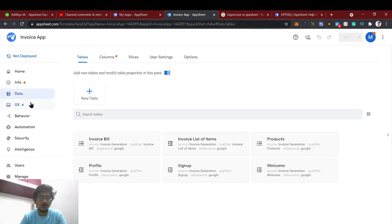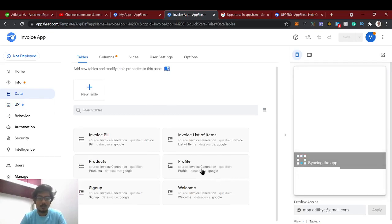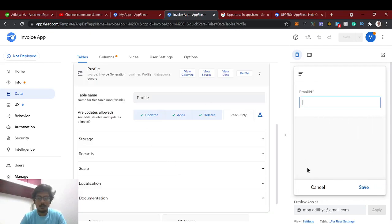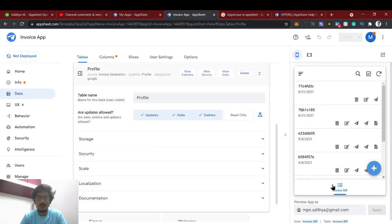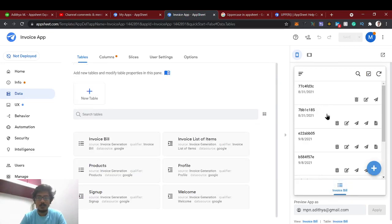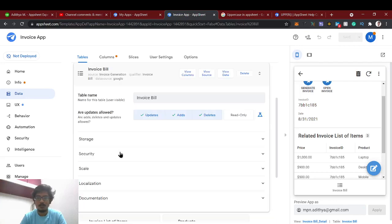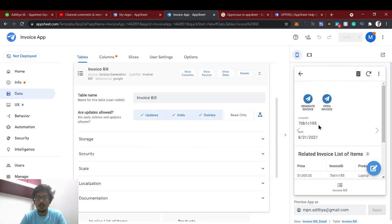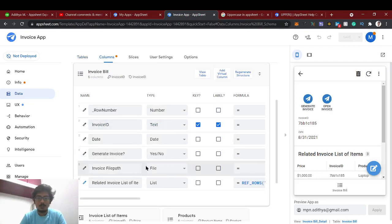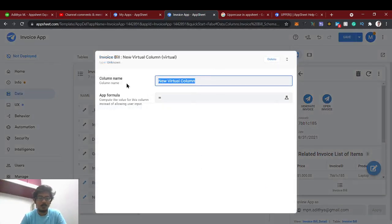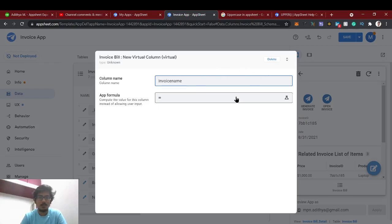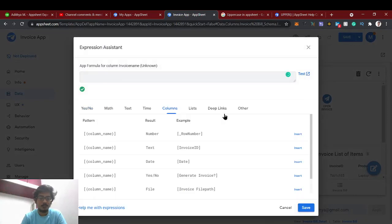Just check it out in this invoice generation. If we want to show uppercase, we will just go to - for example, this is the invoice bill, right? In this, we will give a new column called uppercase column. This is the invoice bill and bill name we can give as invoice name. We will just add a new virtual column in this invoice bill. We can name it as invoice name.